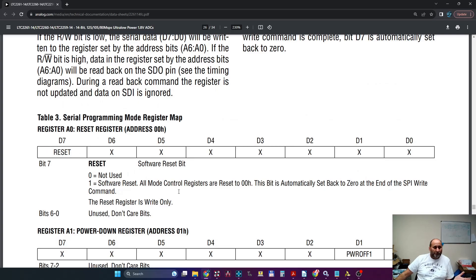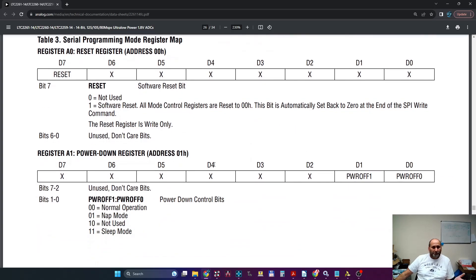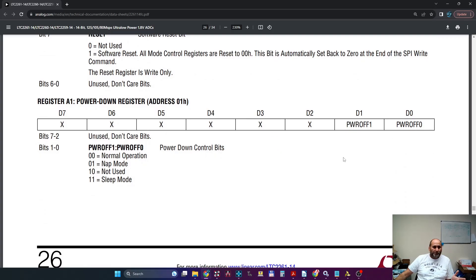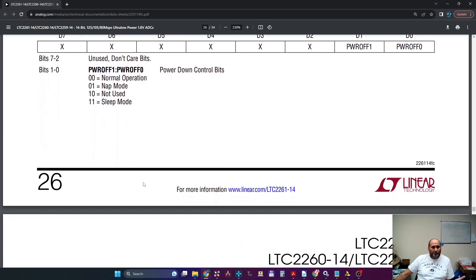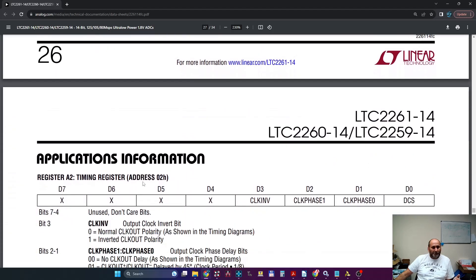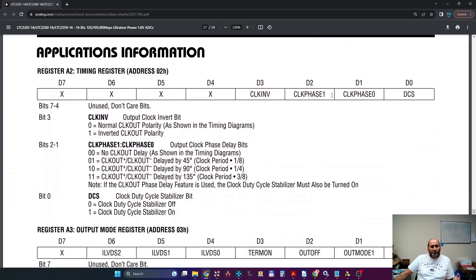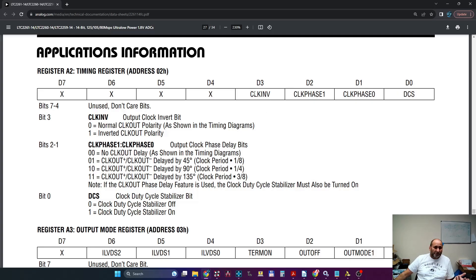Then you have some power-off bits which you need to make sure they're off so your ADC is powered on. Then you have a bunch of bits here to set the clock—if you want the clock inverted, this is a nice feature, nice to have—and then the clock phase.